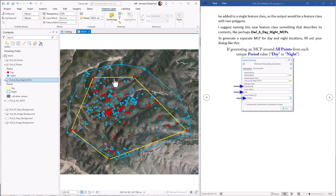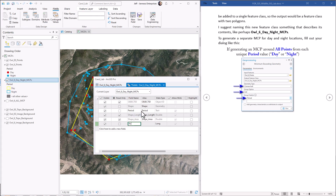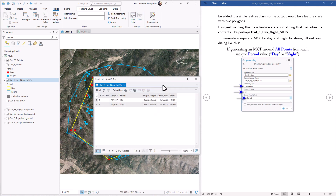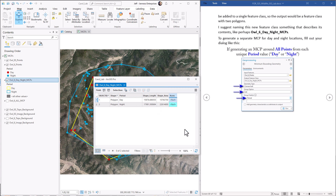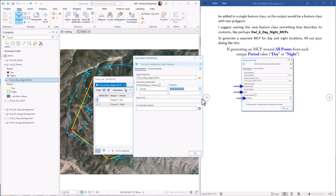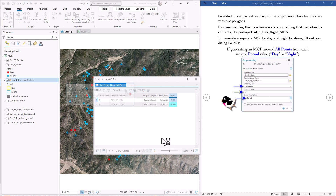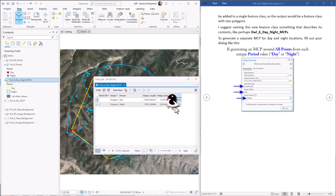Let's turn the previous layer off and re-symbolize this with different symbols for each period — a unique values symbolization based on the attribute field period. We add all values, change day to a lighter color and night to a darker color. Now we see a minimum convex polygon around the night locations in blue and another around daytime locations in yellow. You might notice the daytime locations tend to be nested mostly inside the nighttime, implying the owl roams a bit further at night. Then we open the attribute field and calculate acreages just like before using geodesic area in U.S. survey acres.